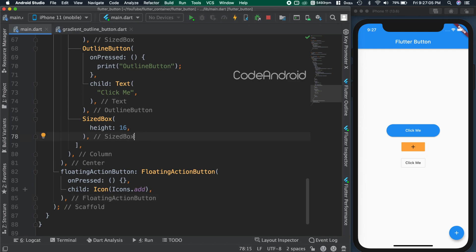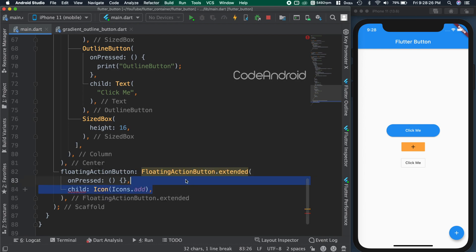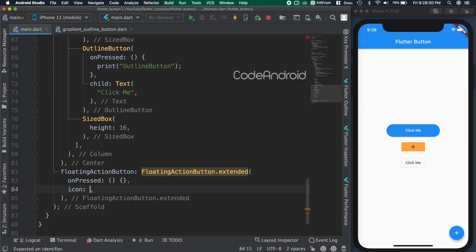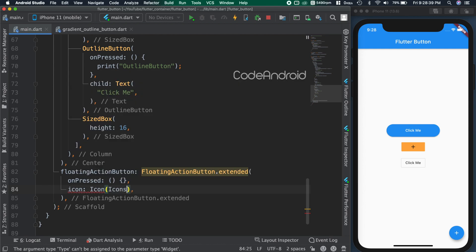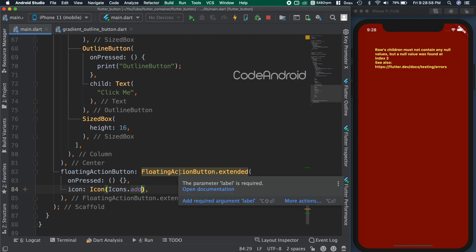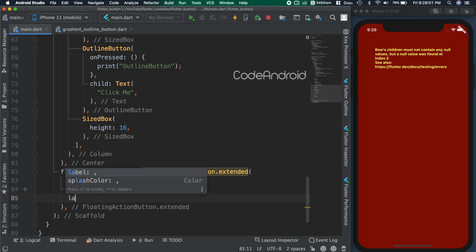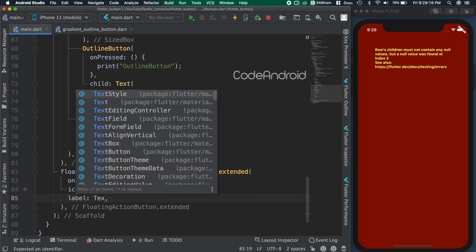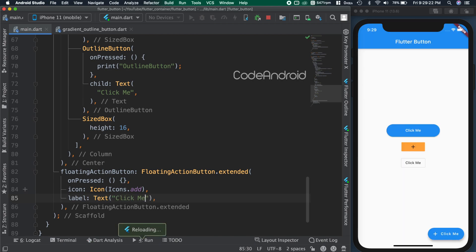We have an extended version of the fab button where we can add some label to it. Here, we don't have child attribute, instead we need to use icon. You can see we are getting an error because label is mandatory for the extended version. So adding label as click me. You can see we got the fab with label.